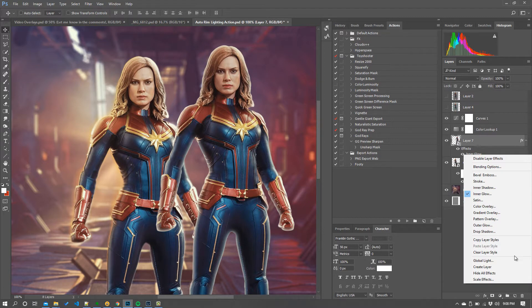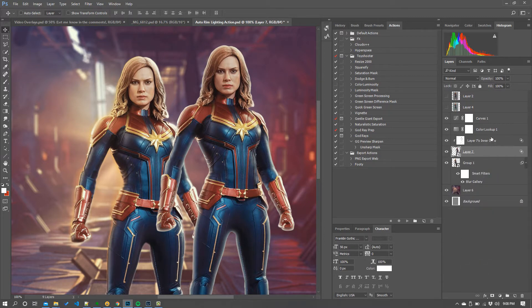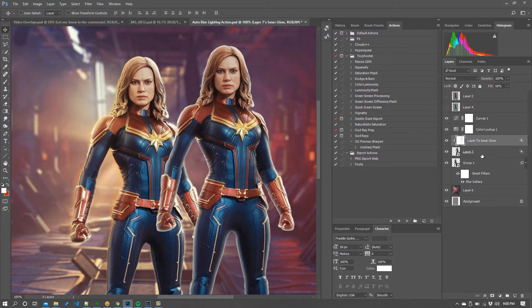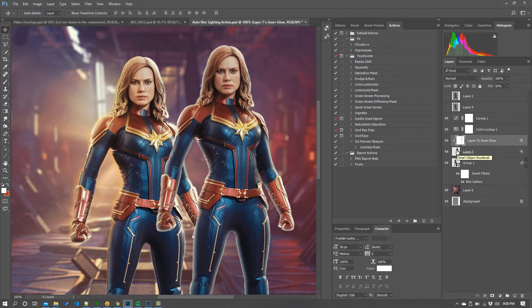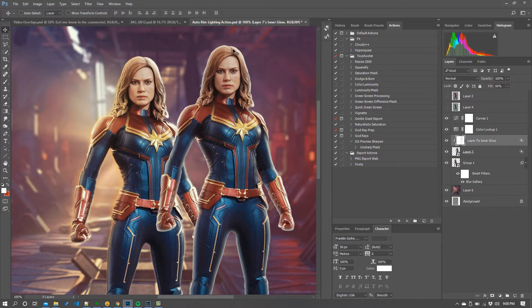So if I right click and go create a layer then what it's now done is it's turned that effect into a solid layer of white that's clipped to the shape of our Captain Marvel selection but it's kept the sort of feathering out of the white that's obviously transparent in the middle where her body is.